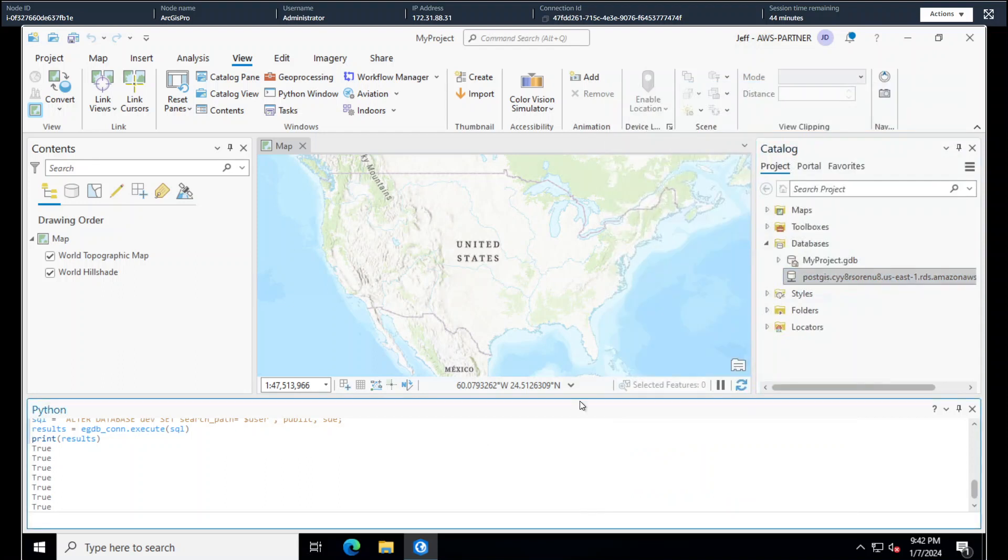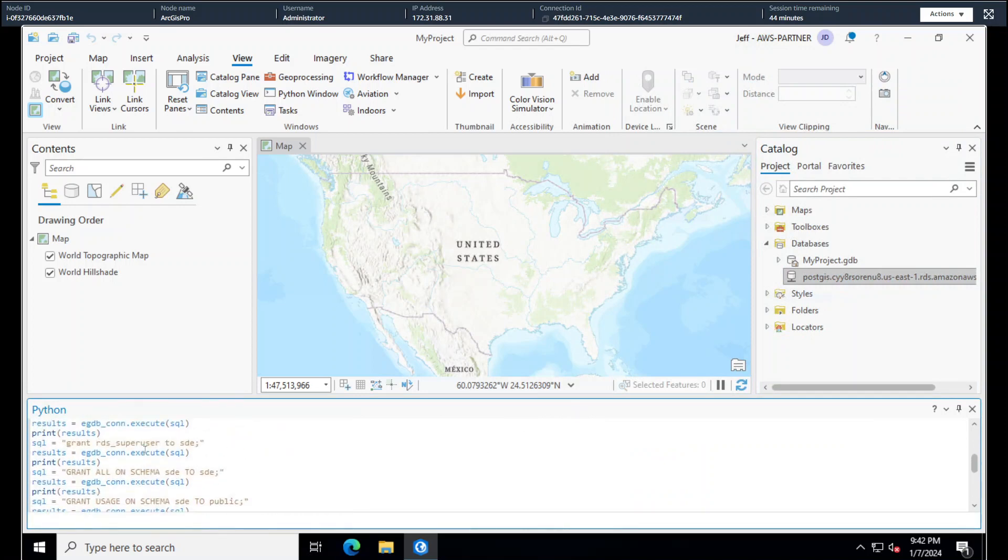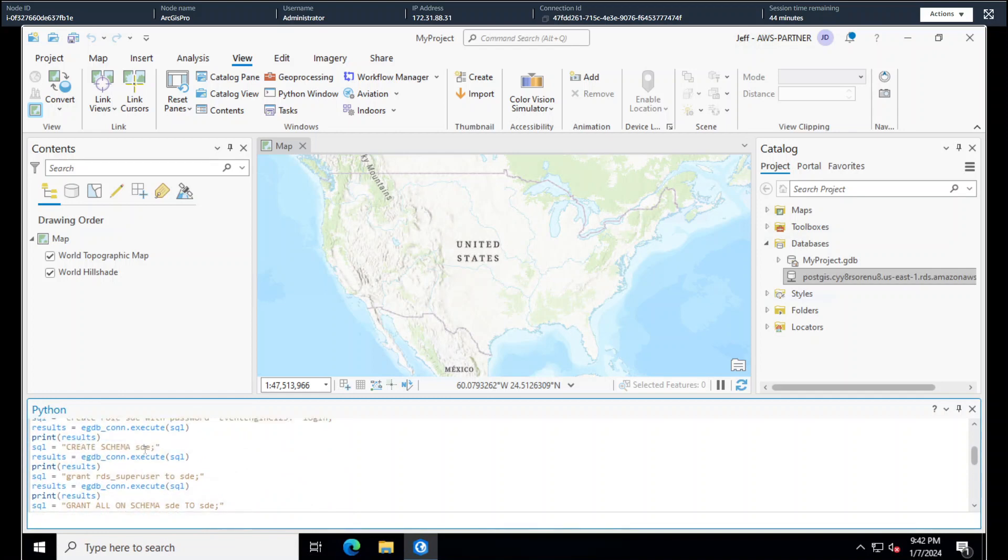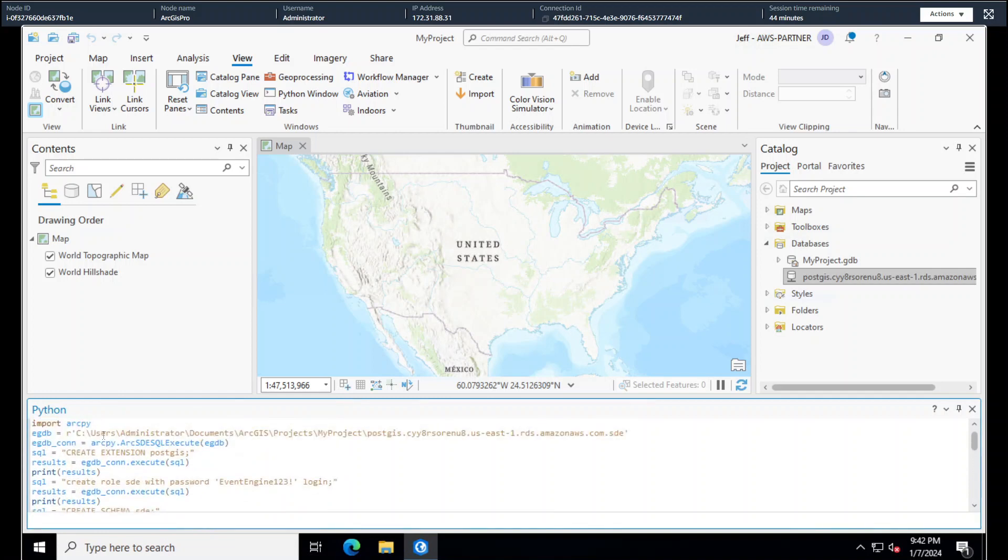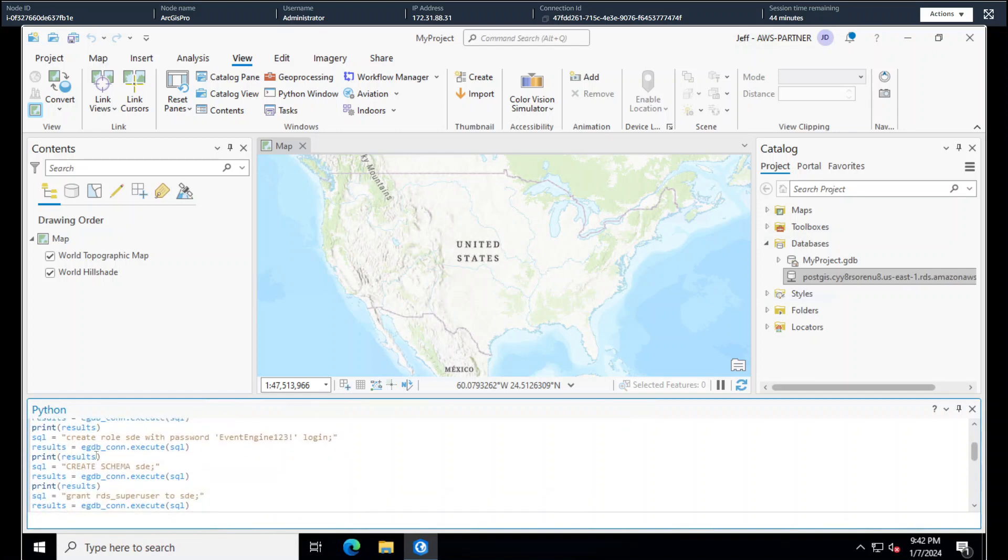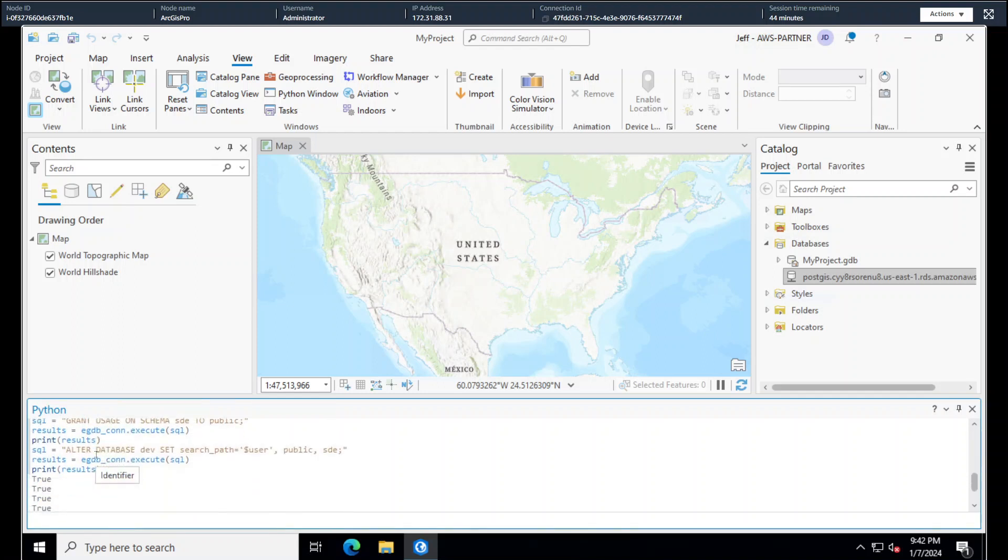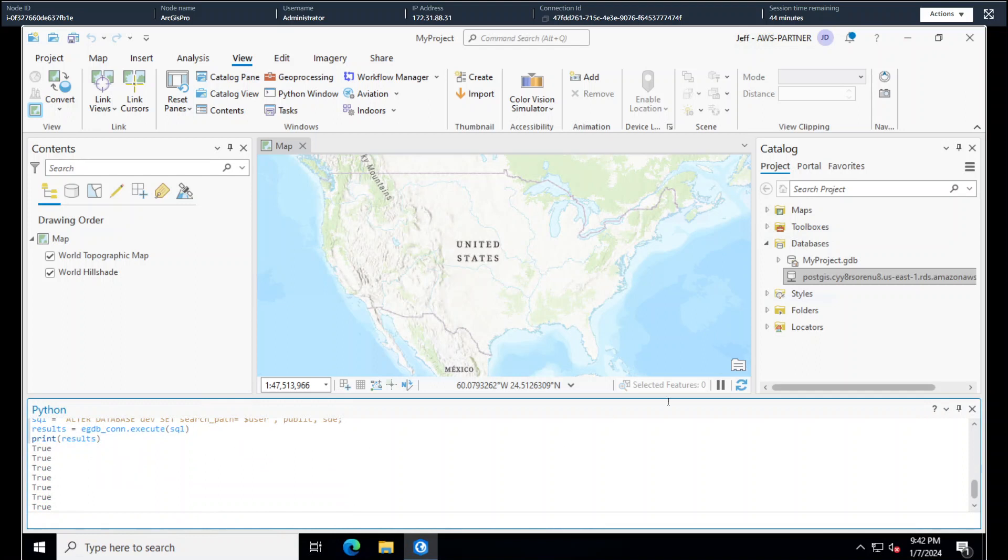Pretty simple to spin up the EC2 instance, install ArcGIS Pro, spin up the RDS instance. I am a fan of the ArcPy to actually run my SQL commands against the database. It's nice that it's all just kind of in the ArcGIS Pro console here. And that's it. Again, if you've got any questions or would like to see any other videos, happy to make these to help out. Feel free to comment with additional questions or anything you'd like to see and like and subscribe. Thanks everyone.